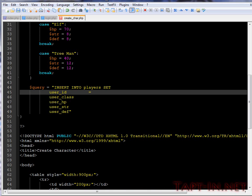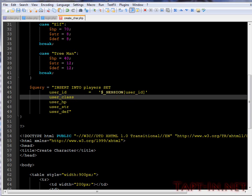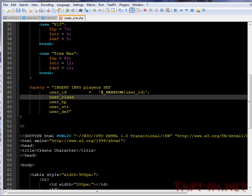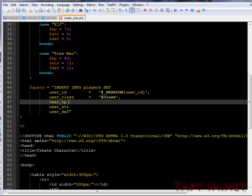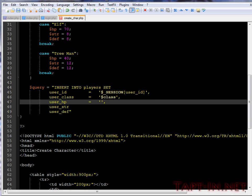So user ID we want to be the session user ID. And don't forget the comma at the end there. User class, we only need to make as class as this has already been set. Again with the other ones.